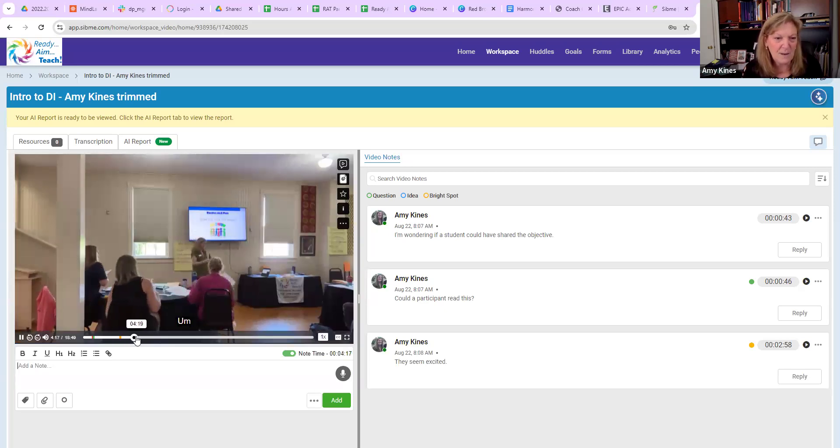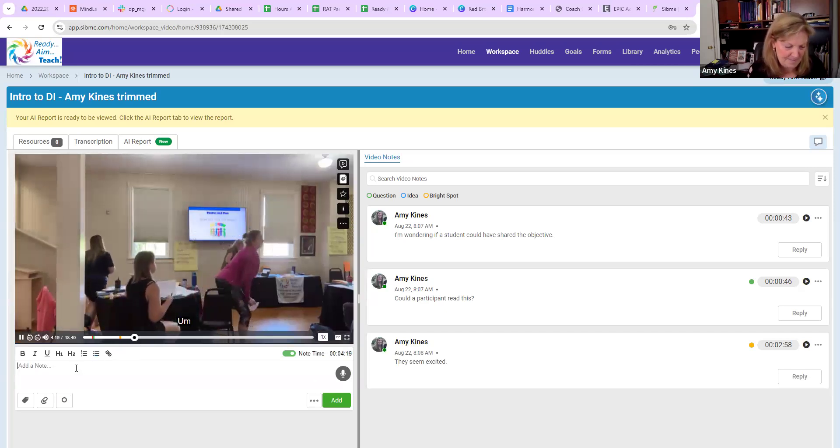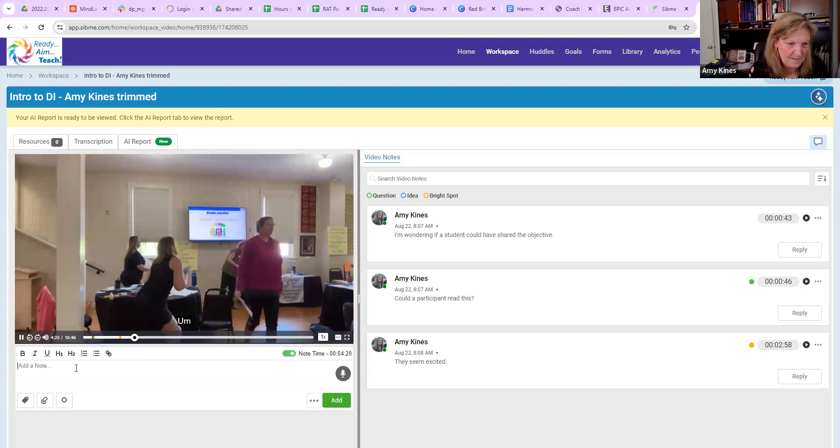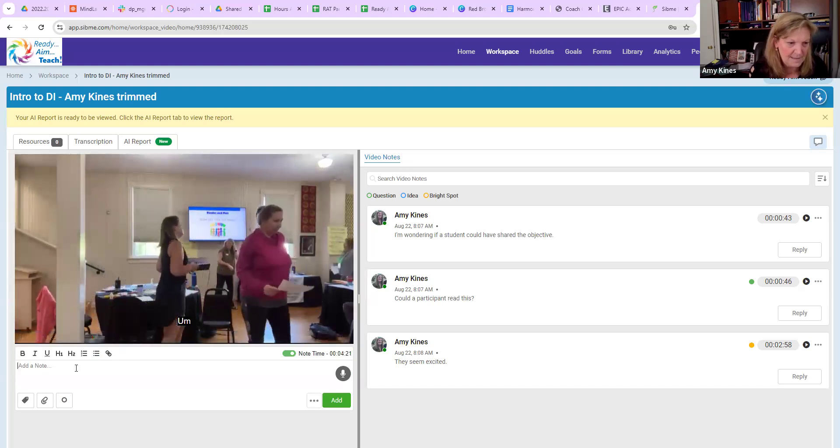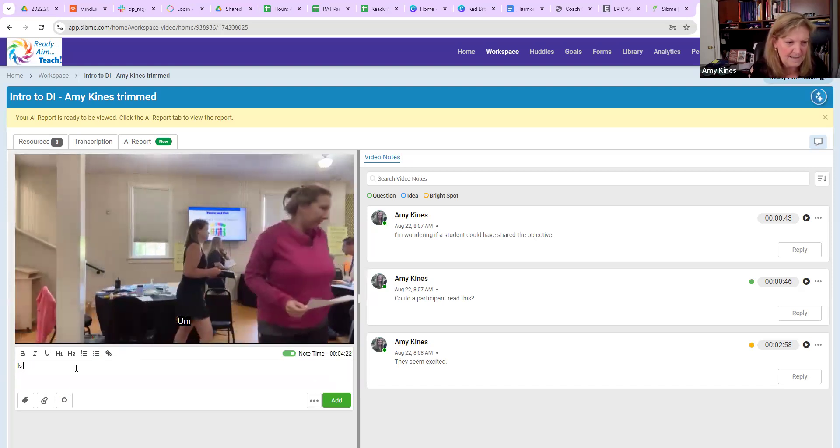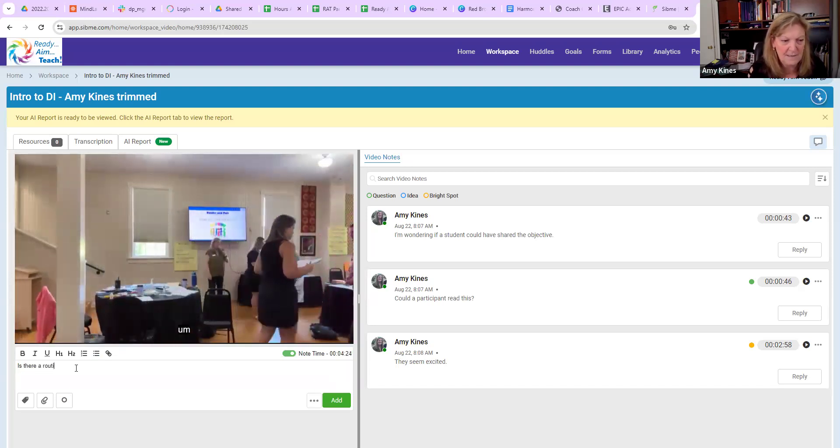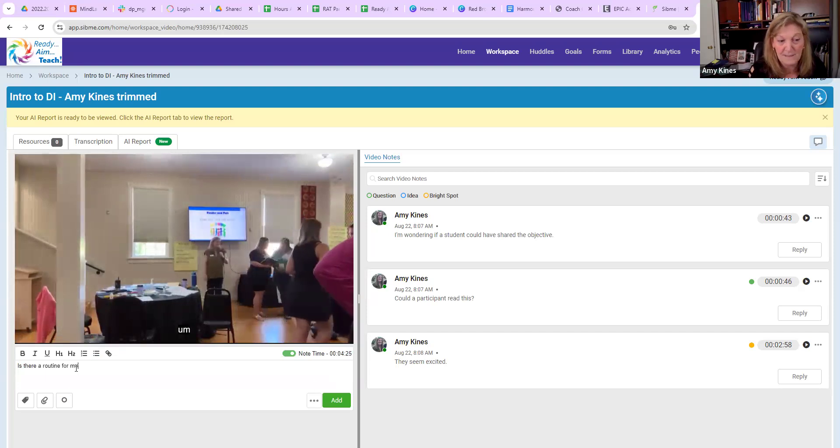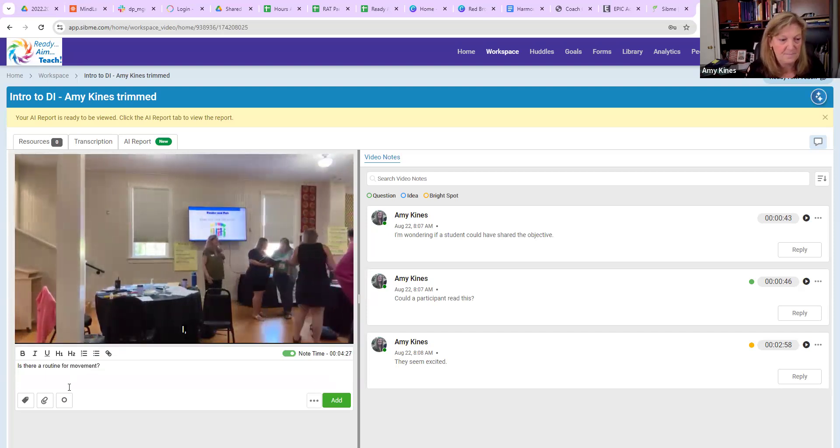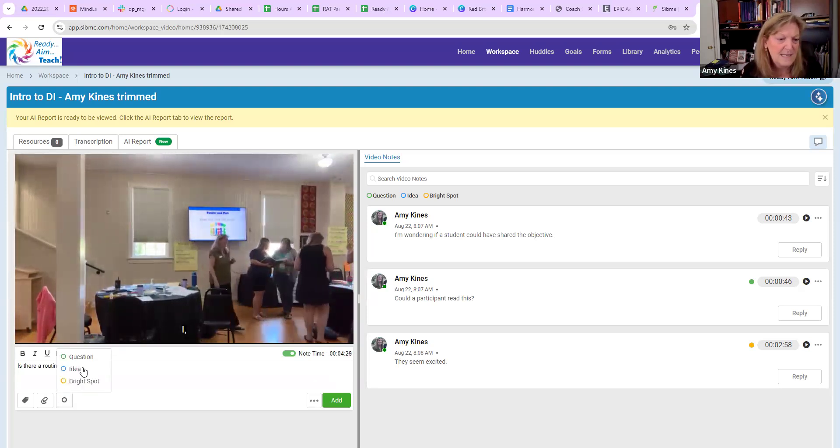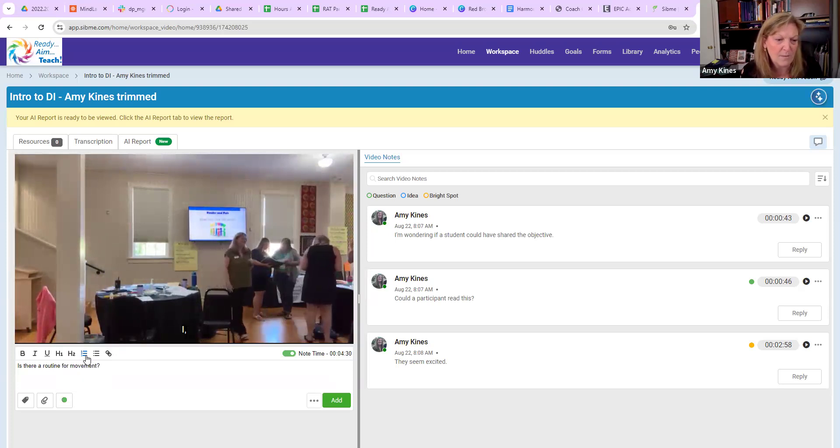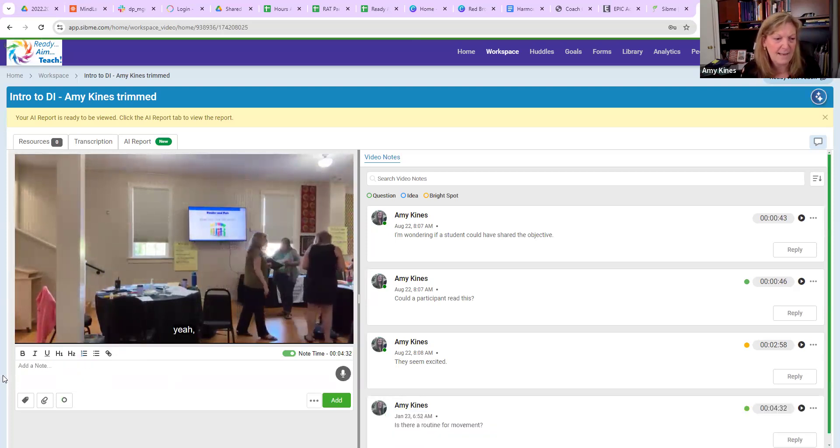I continue, I look through my lesson. Is there a routine for movement? I might ask that question. I'm going through and I'm adding my things within my lesson.